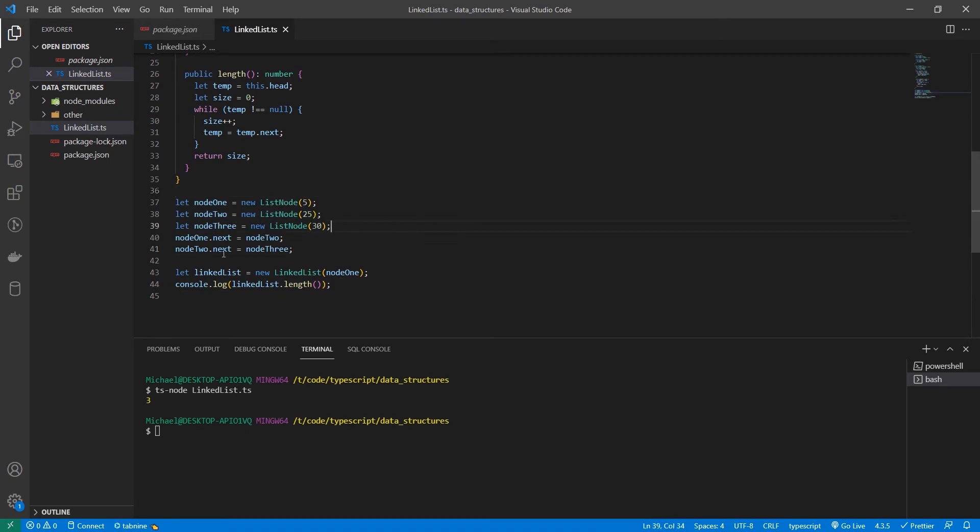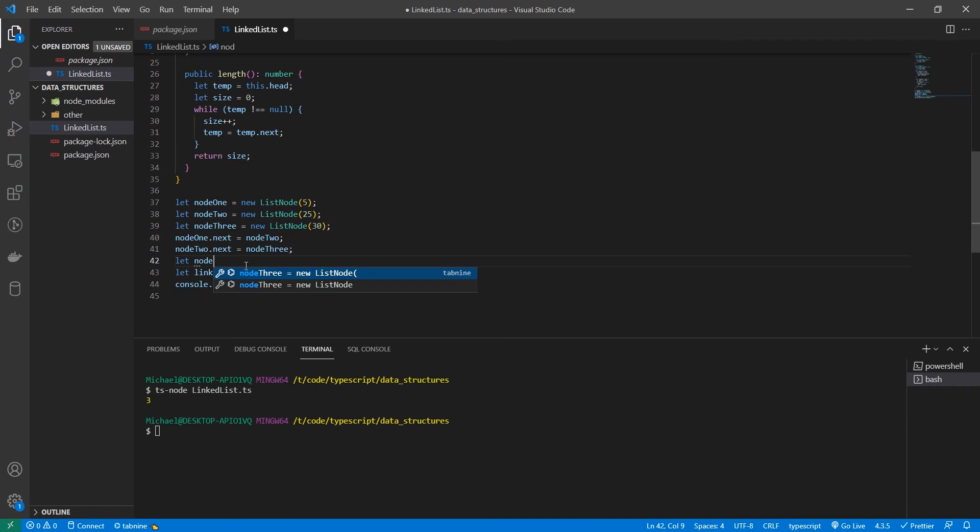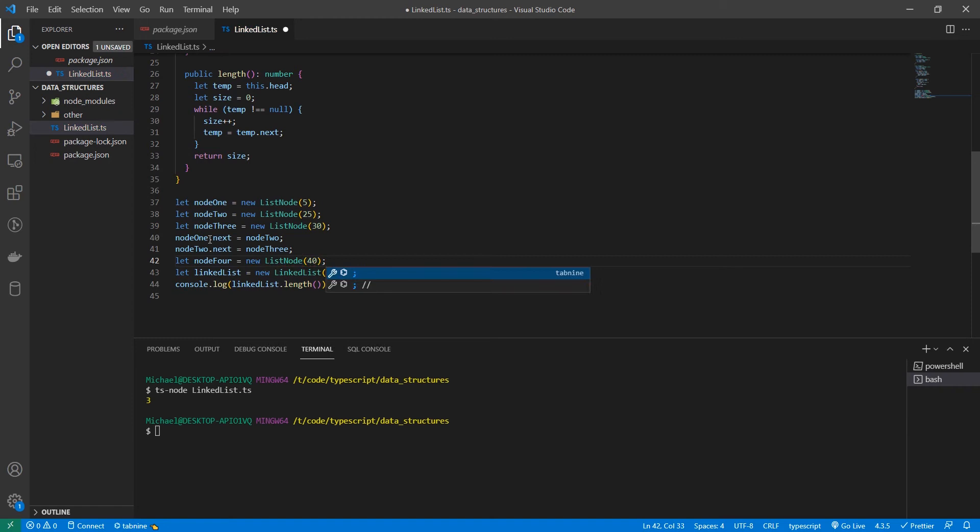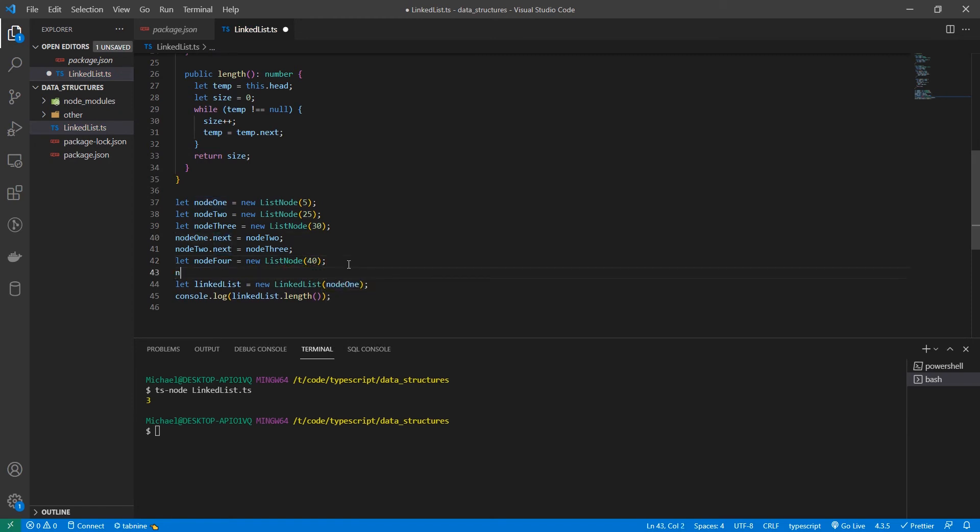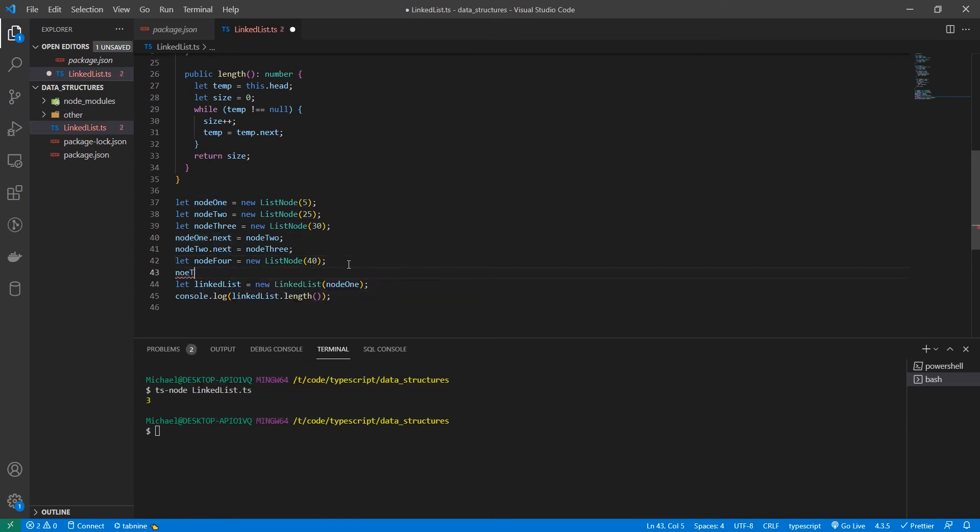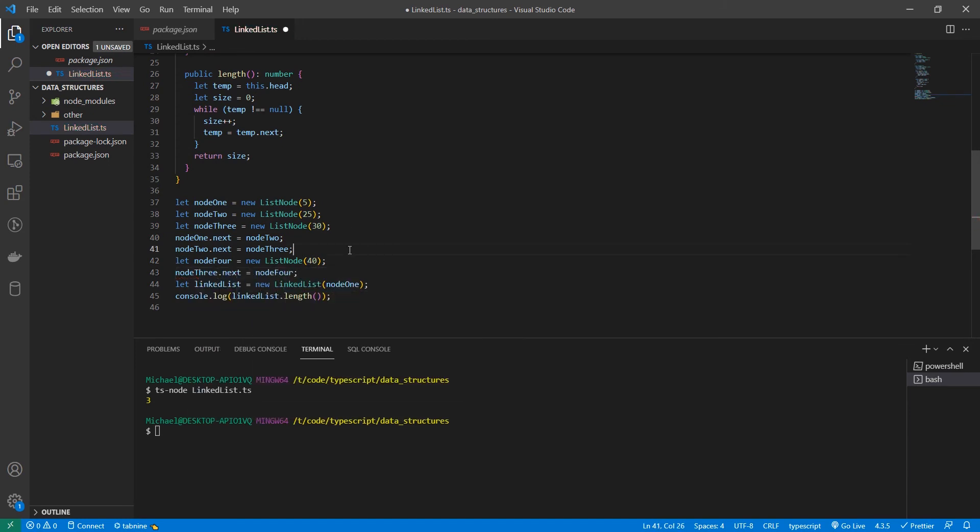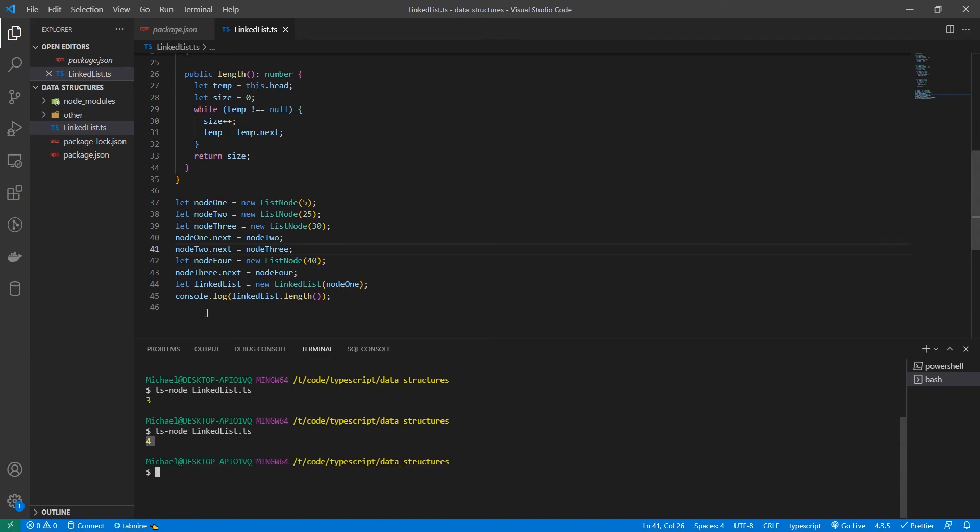Now let's test this. Let's create a new node called node four and let's set it equal to 40. And then let's also set node three dot next equal to node four. Now let's see what we get. Awesome. So we know it's working.